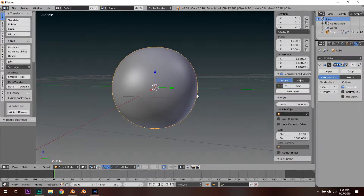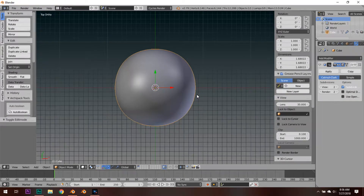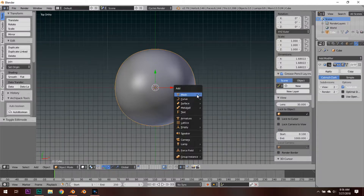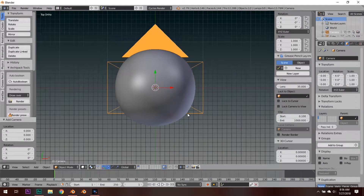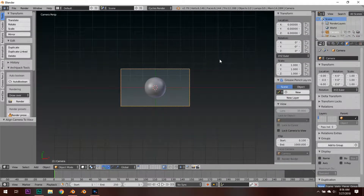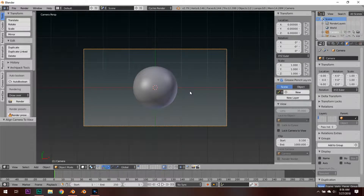Before we texture we have to set up our scene. Press 7 to go into top view. Press Shift+A and create a camera, and with this camera we're going to move it up to a height of about 6 Blender units.